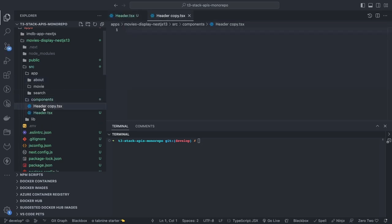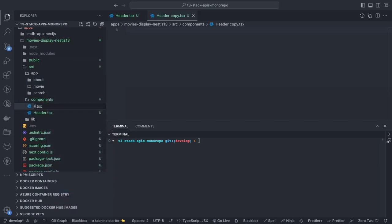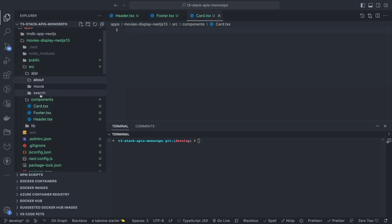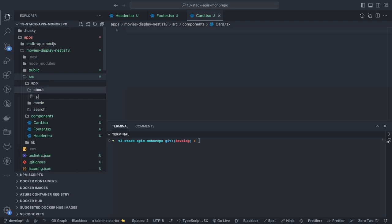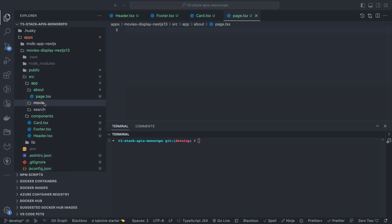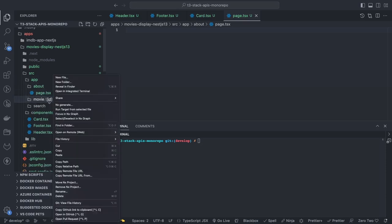Inside the components folder we have about, movies, and search routes, and a couple of components: header, navbar, navbar item, menu grid, and menu item. Each movie is shown on a tile inside a flex or grid container. There's a movies component which lists and fetches all movies, then iterates and renders each movie through a movie card component. Inside the about route we create a page.tsx — a server component displaying basic information.